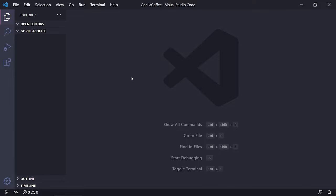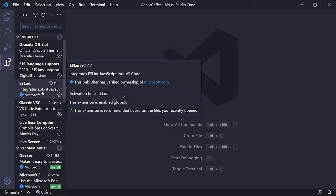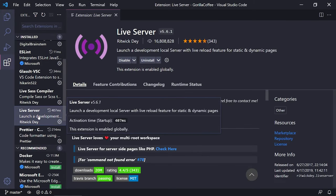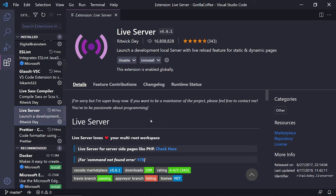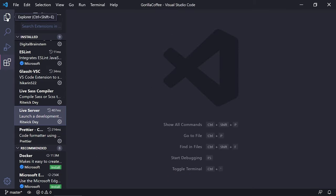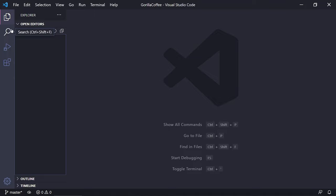I've zoomed in quite a bit just so you can see a little better. One thing I want to mention before we start is that I will be using an extension. If you click on Extensions, the one I'll be using is called Live Server. The reason I like this extension is because every time we make a change on our website it's going to automatically refresh the page for us, which saves a little bit of time. You don't have to have it, but it's really nice.